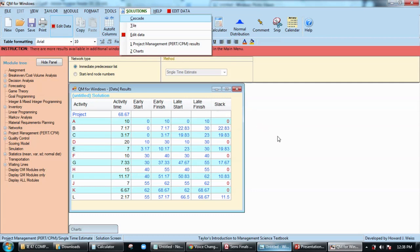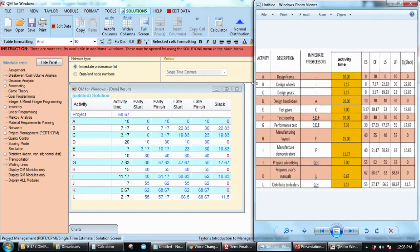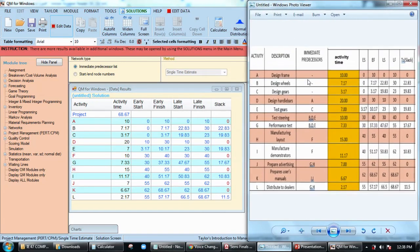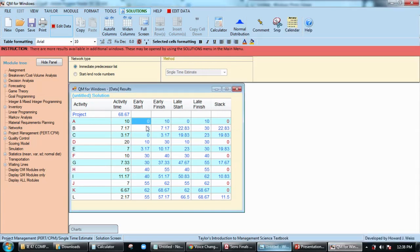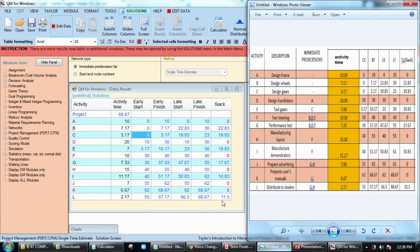We have to check if we have the same answer for the given example. So for early finish we have zero, zero, zero, zero, zero, zero, zero, and then 10, 3, 17, 30. You just need to cross-check if we have the same answer, and technically yes, we have the same answer from QM for Windows and from the example.